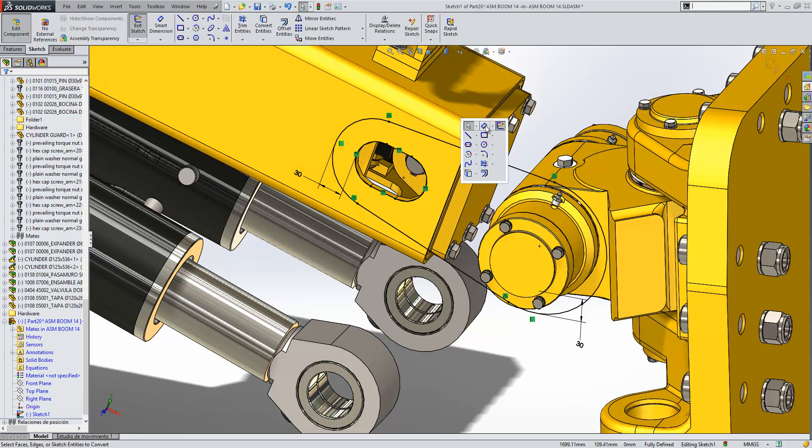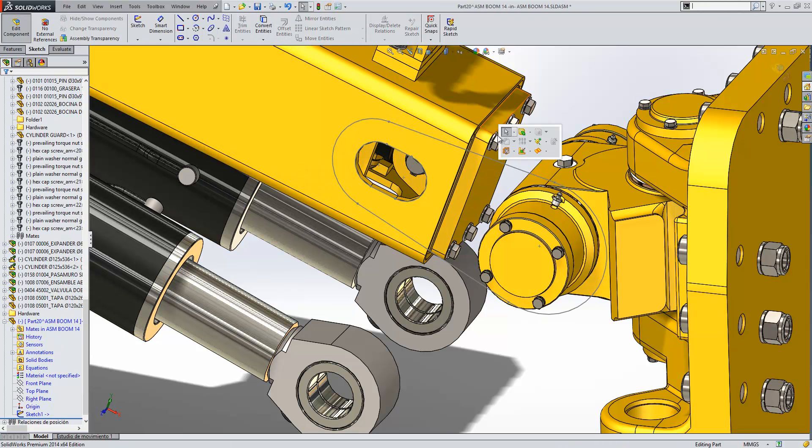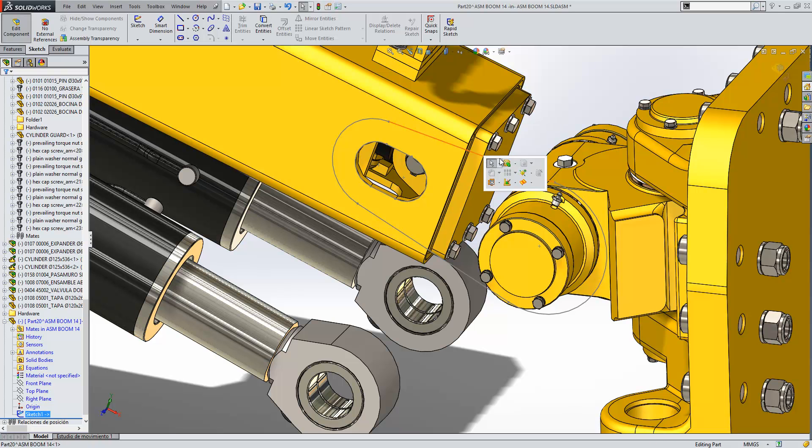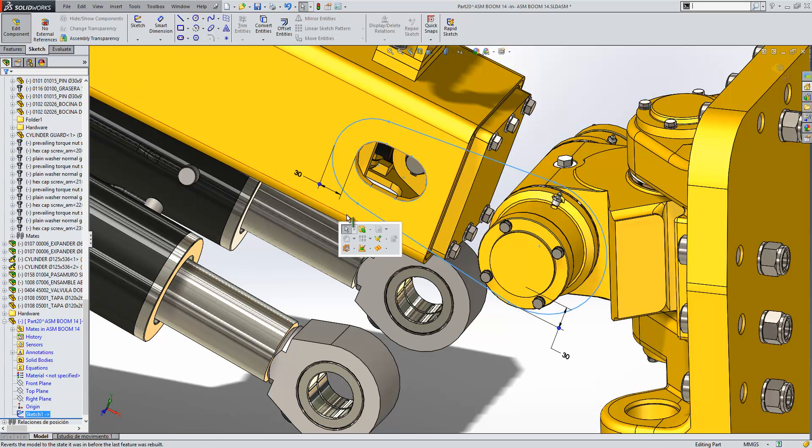OK, we can just take that and now extrude that sketch.